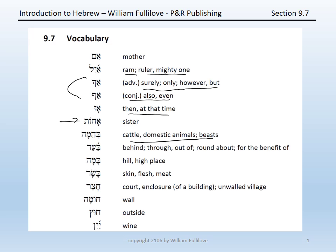Ba'ad, meaning behind, through, or out of, roundabout, for the benefit of. Bamah, which glosses as a hill or high place. Basar, meaning skin or flesh or meat.